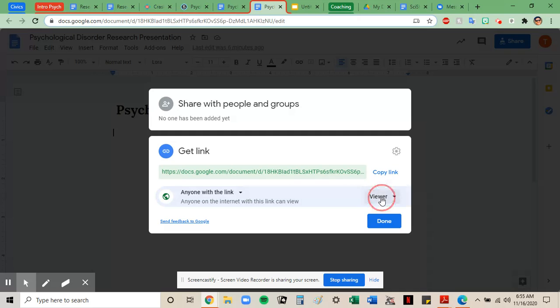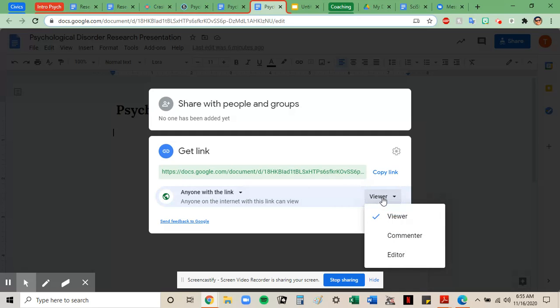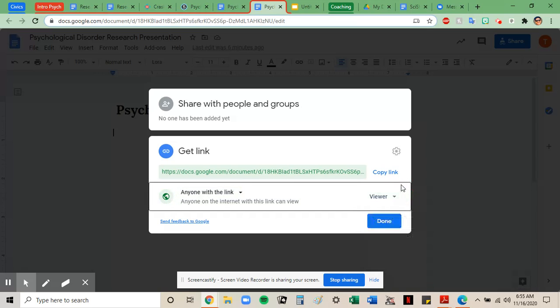I could change that. I'm not going to, but I could allow anyone to comment on or edit my work. I do not want to do that. I just want them to view it.